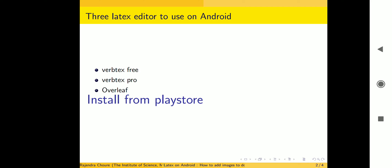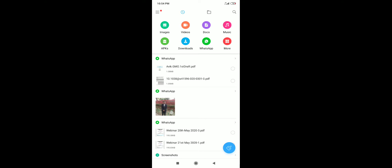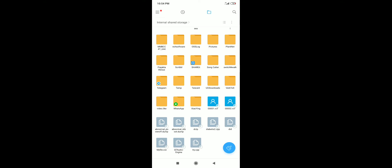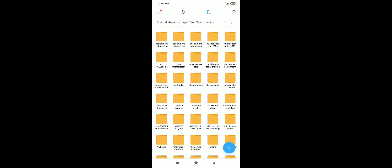I will show you how to locate the document .tex file folder so you can save your image there. For VerbTeX Free, go to the file manager and take the file view. In the file view, locate the VerbTeX folder — it is directly in internal storage. Open VerbTeX, then open the 'local' subfolder and look for the folder with the name of your project.